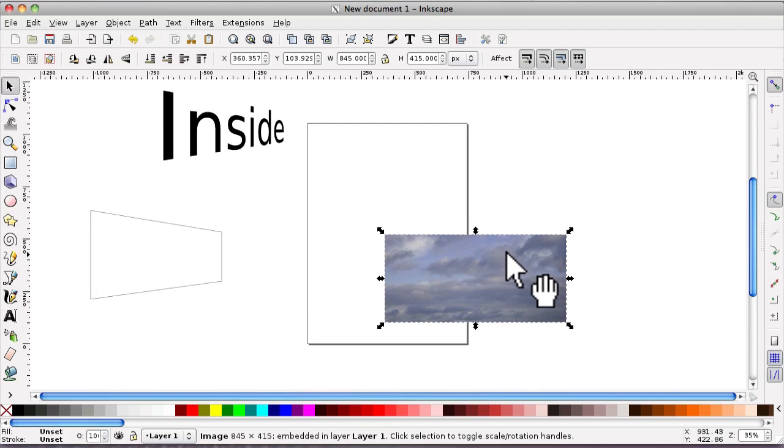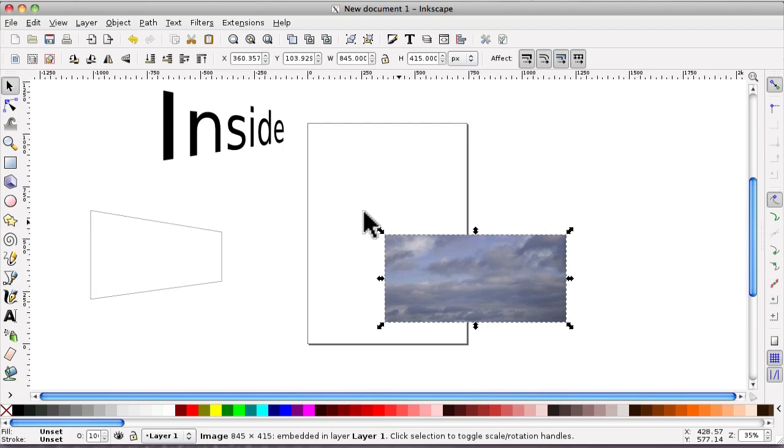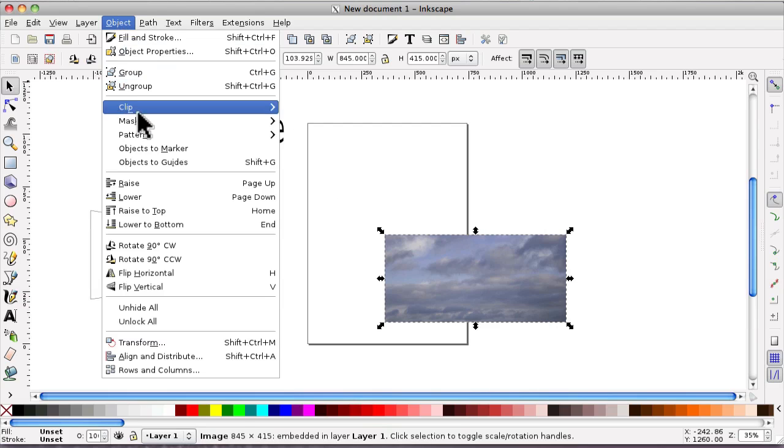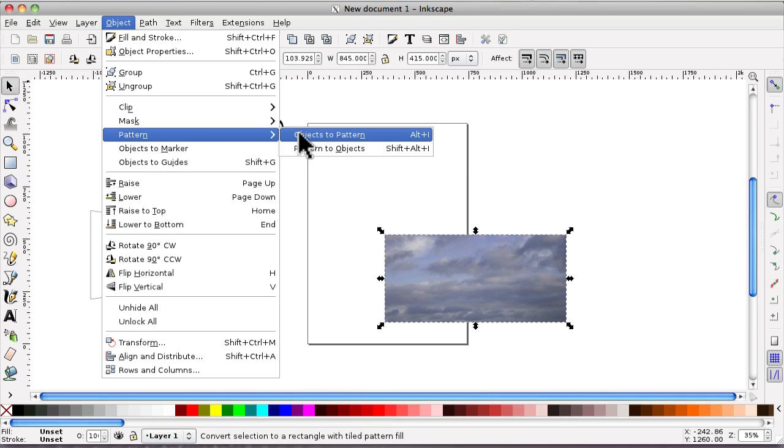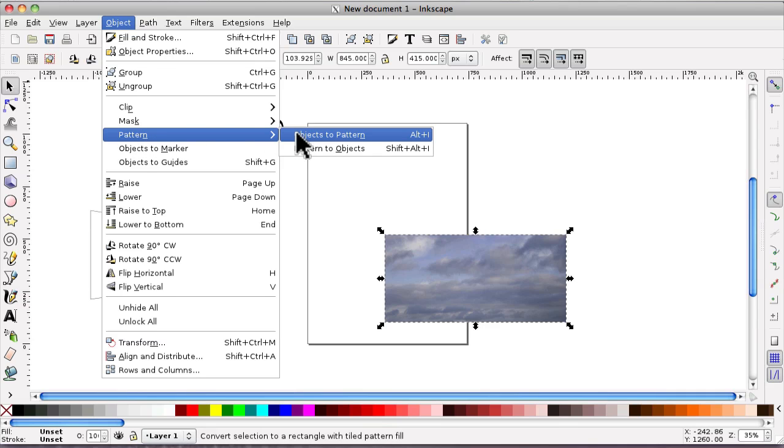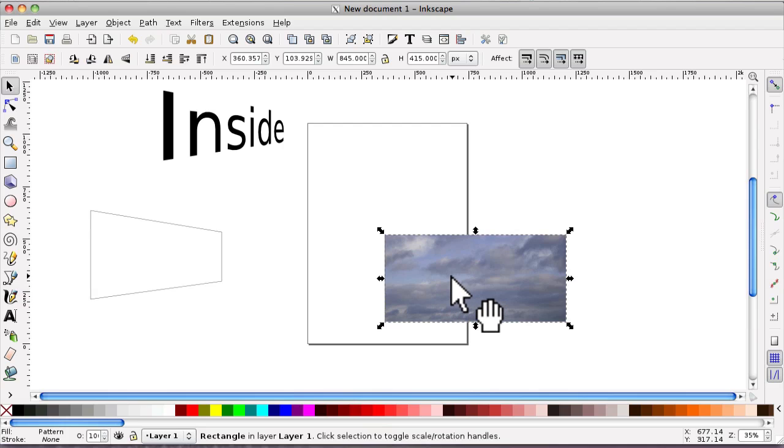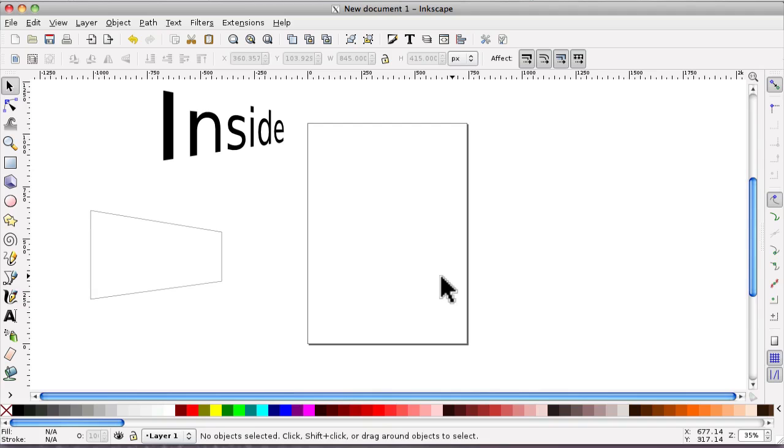Click on embed and there you have it. What you're going to do now is turn this into a pattern. So it's up to object, down to pattern and click on objects to pattern. And it has saved it into the clipboard. So you don't need that anymore and get rid of it.